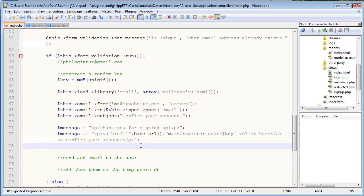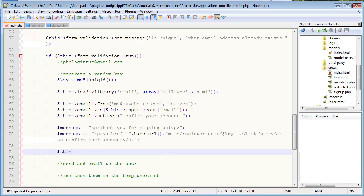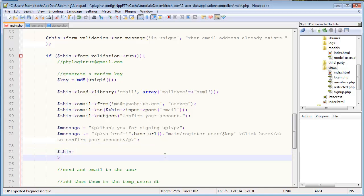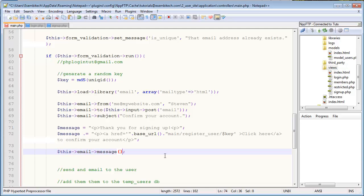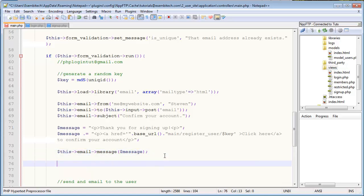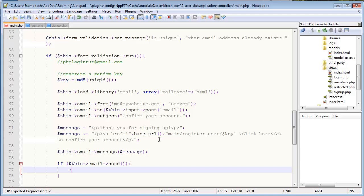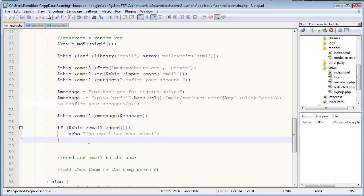So I think that's it for the message. We can actually go ahead and send the message now. $this->email->message and then we'll just pass in the $message variable that we just created. Perfect. Okay, now we can try and send the email. So we'll go $this->email->send(). And why don't we actually check - we'll say if email->send() then echo 'the email has been sent', else 'failed'.